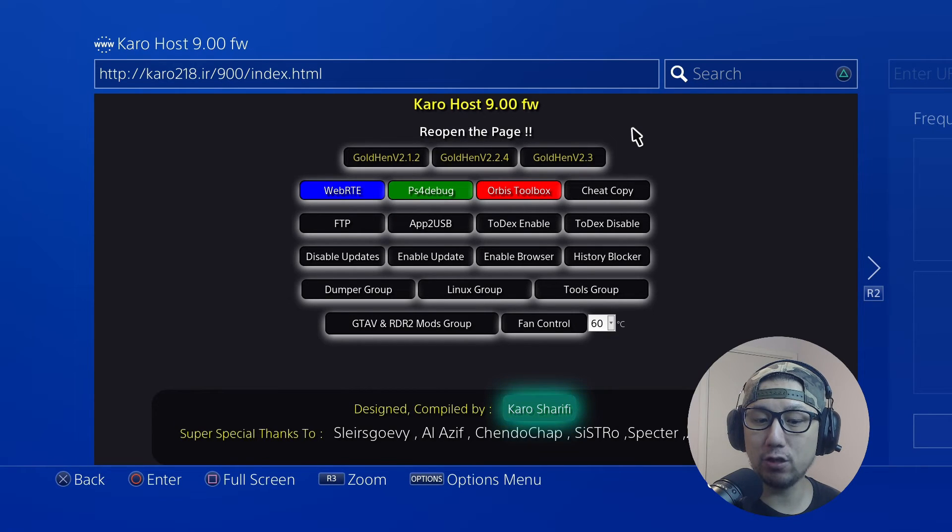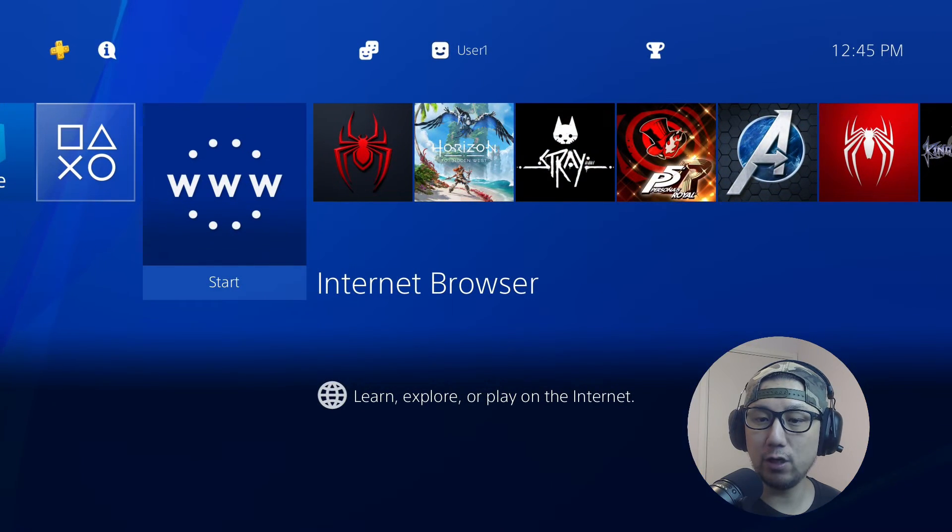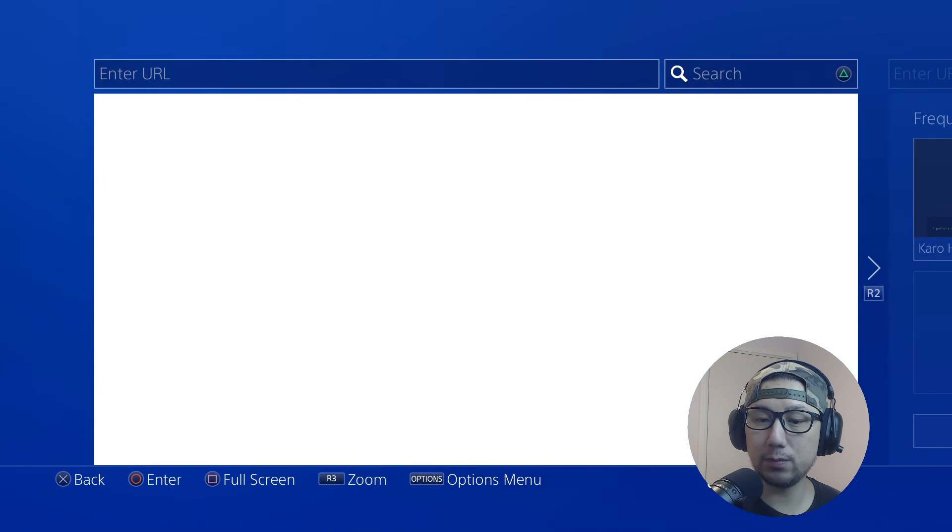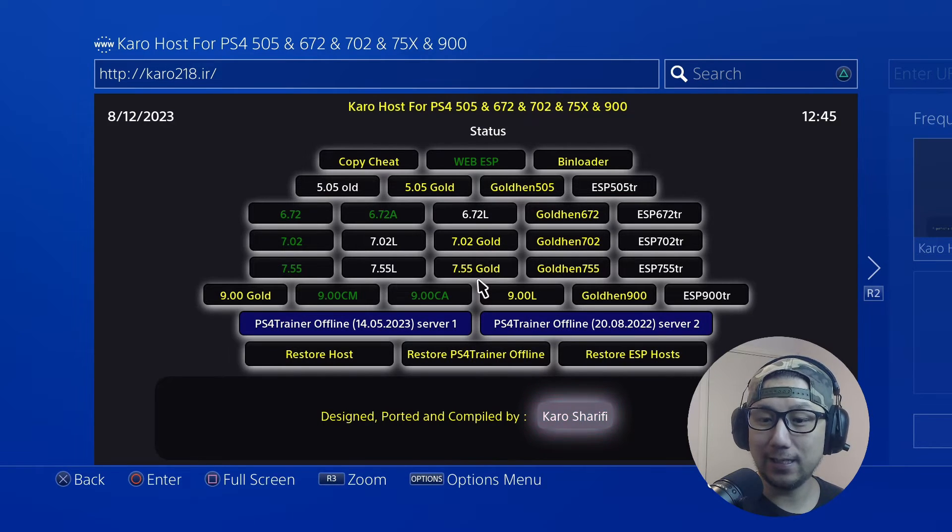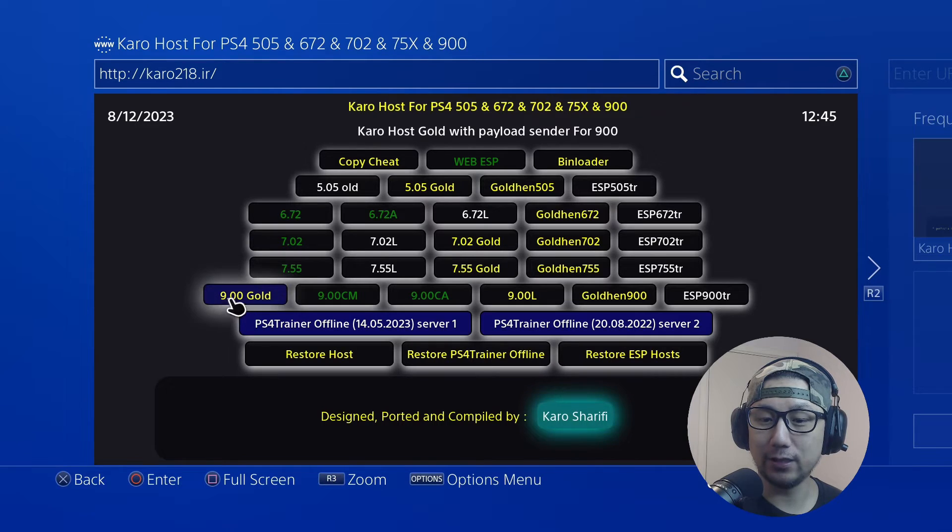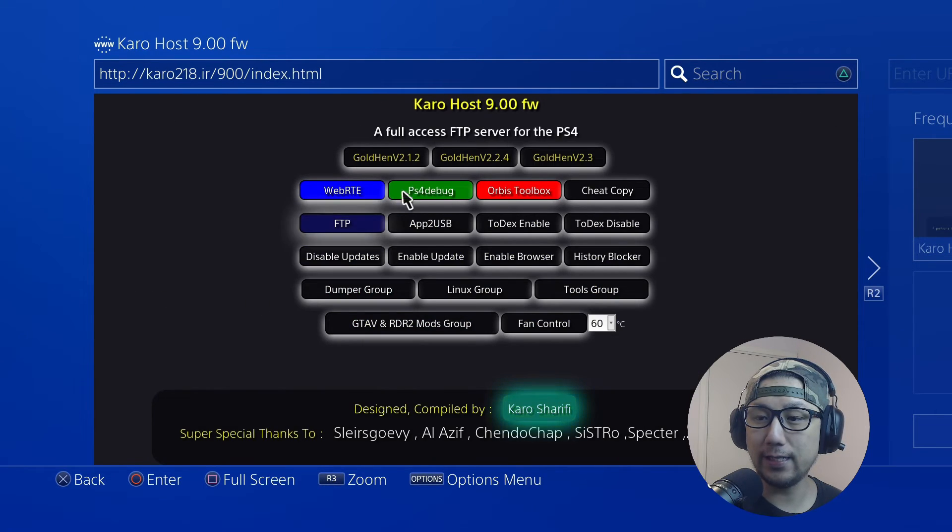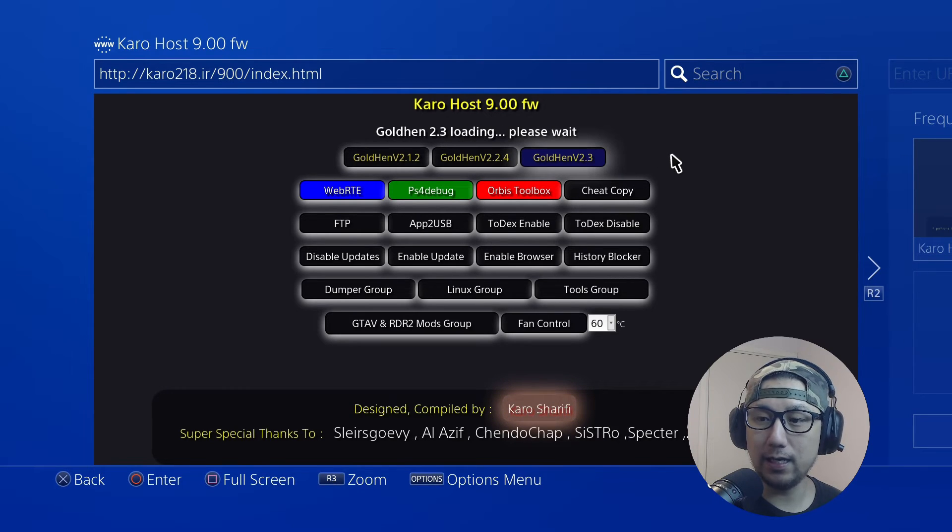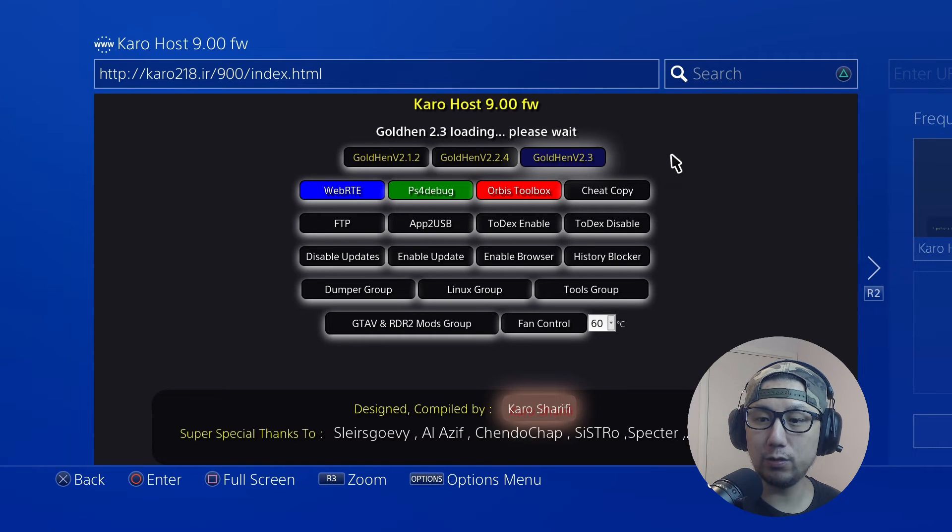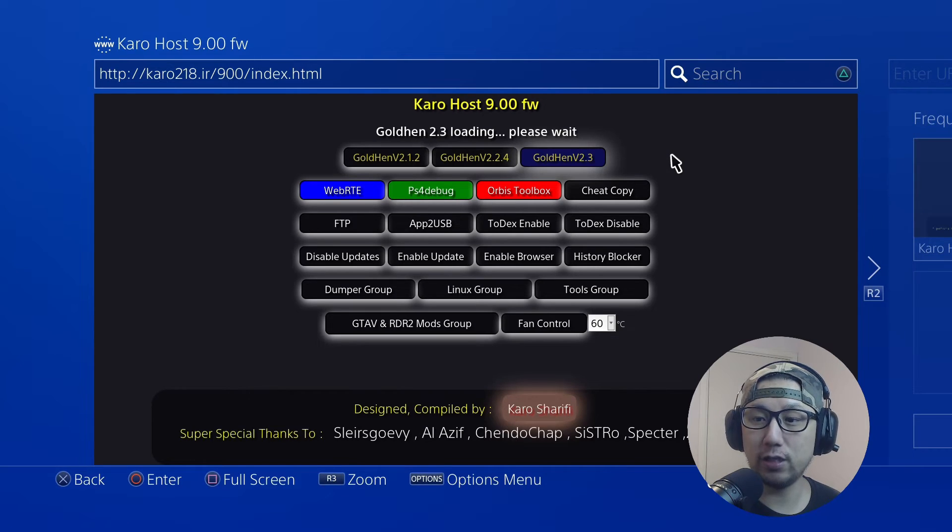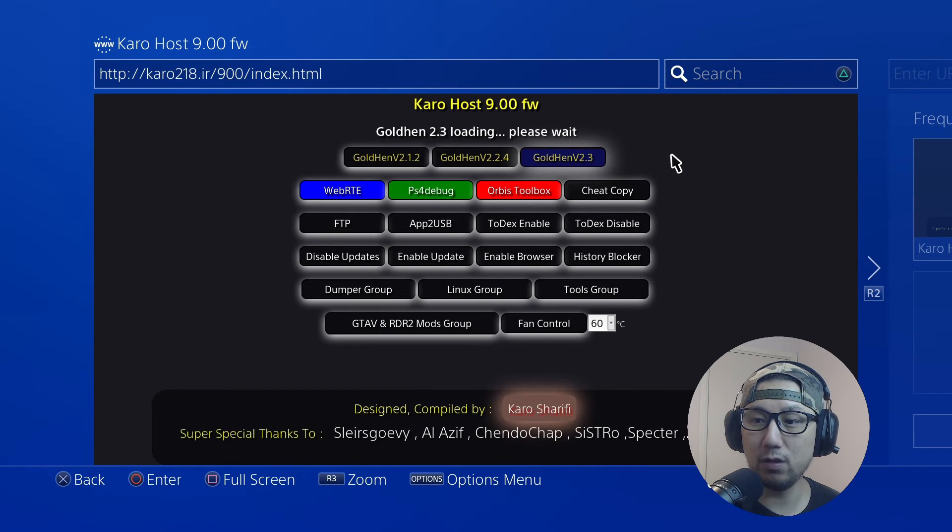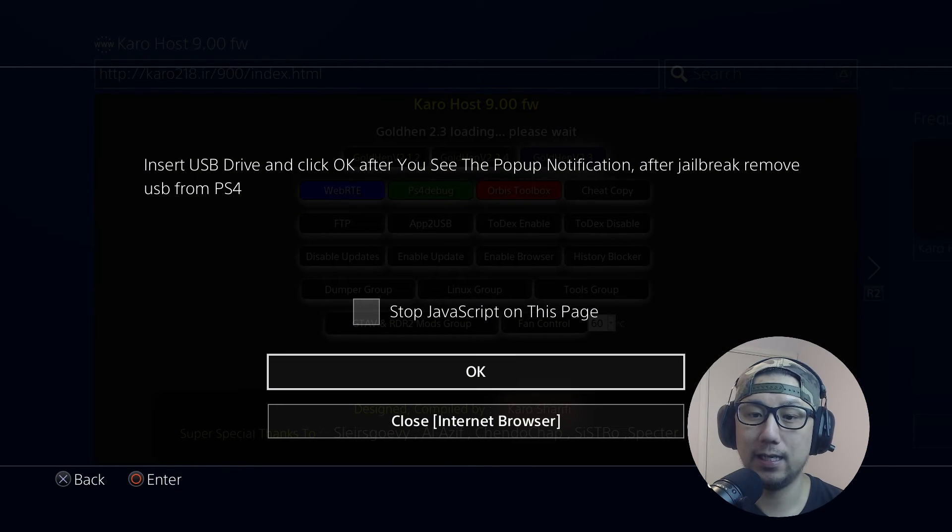Reopen the page, so I'm going to press X to go back, and then reopen the Internet Browser. 9.00 Gold, and then click here Gold Hen version 2.3. Let it load, be patient. I think you get a pop-up telling you to insert the USB, the USB that we just created with the image. Here it is - insert USB drive and click OK after you see the pop-up notification. I'm going to plug it in right now.